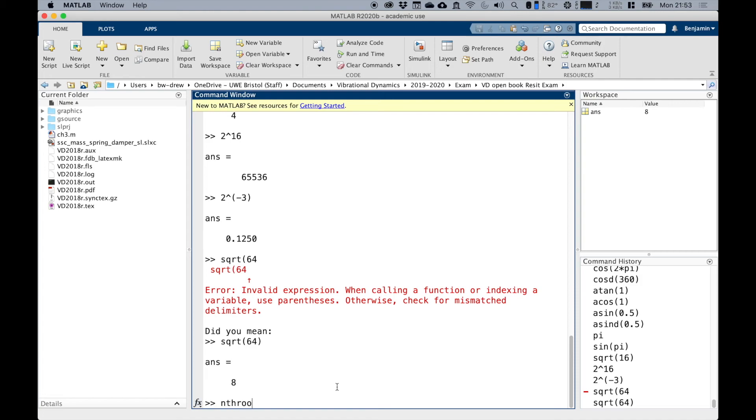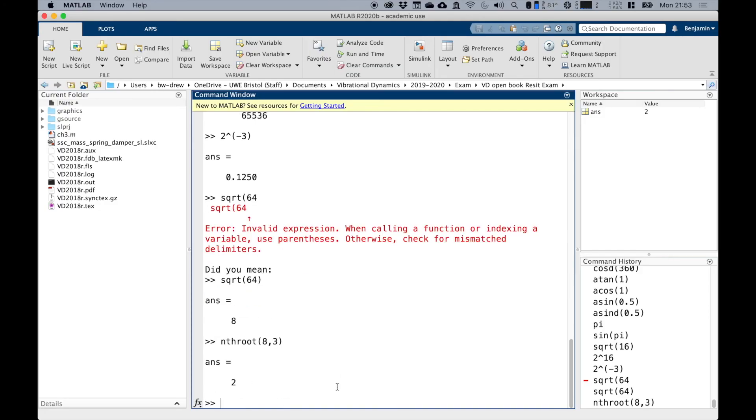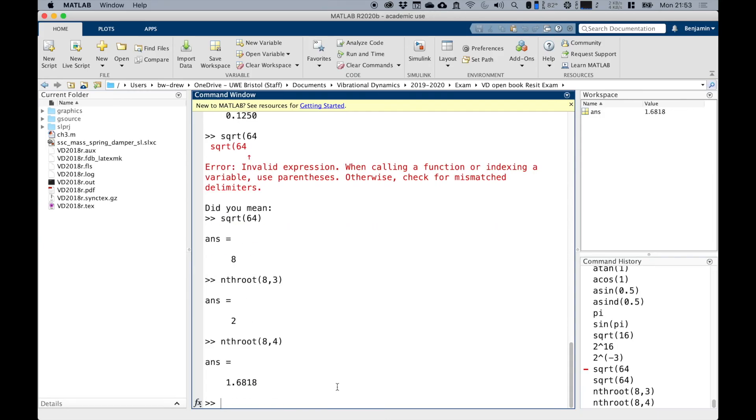Where n is the number that I want to find. If I type nthroot, I want to find the cube root of eight. Eight is the number I'm trying to find the cube root of, and I want to find the third or the cube root of it. So clearly if I do that, I get two. If I wanted to find the fourth root of eight, that will give me that answer.